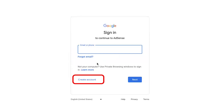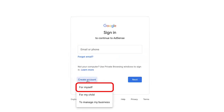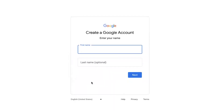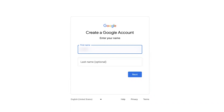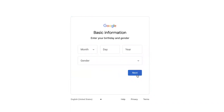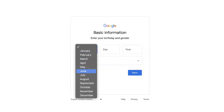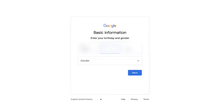Next, you need to create a Google account so that we can create a Google AdSense account, because Google AdSense is a sub-account of Google. The sign-up interface might look different for you but the purpose is the same. First, enter your first name and last name and click 'Next.' Then enter your date of birth — make sure the information is correct — entering your month, day, year, and gender.